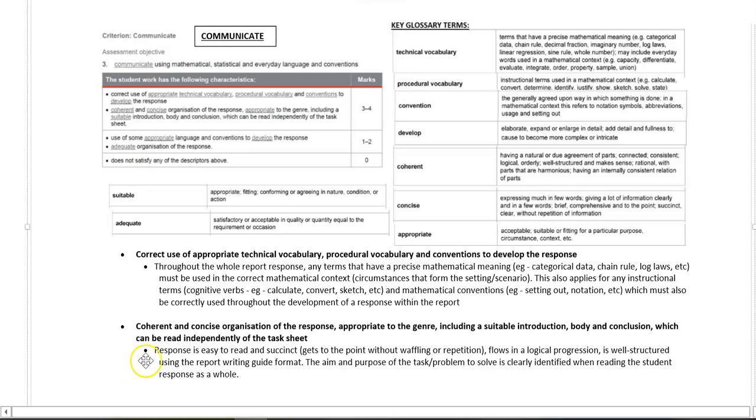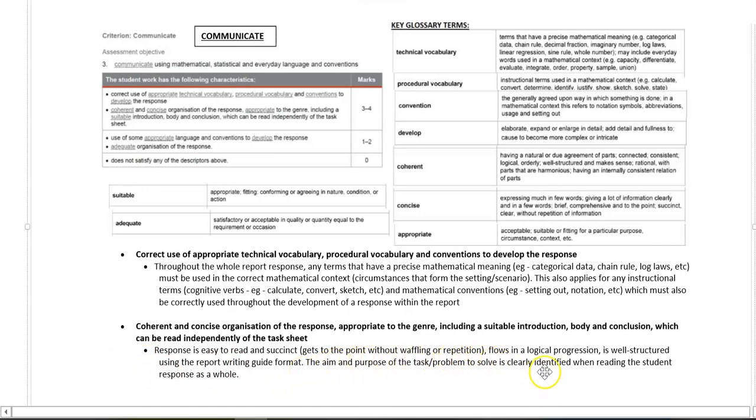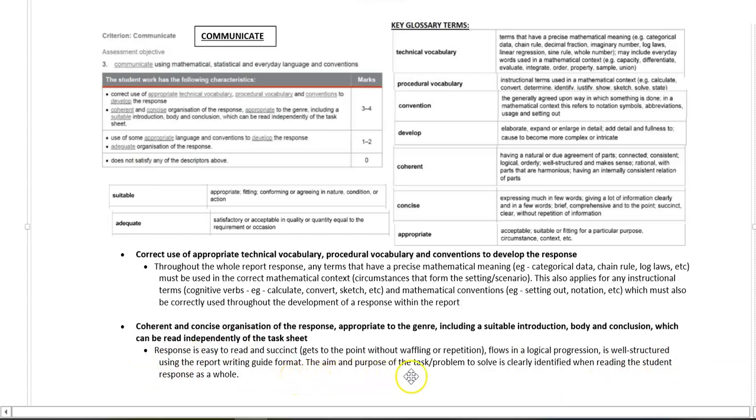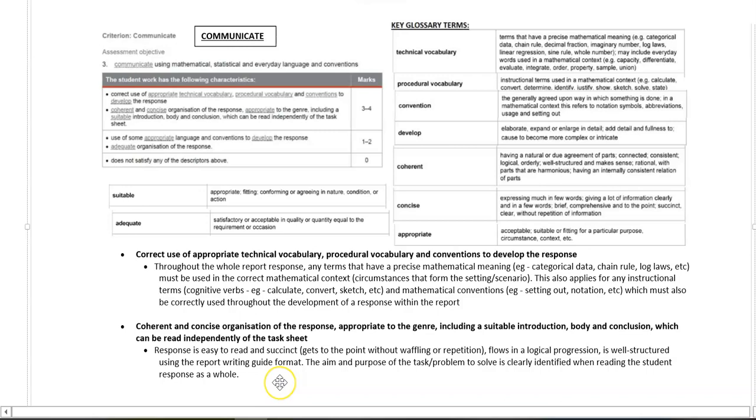So this means is your response easy to read and succinct? Does it get to the point without waffling or repetition? Does it flow on a logical progression? Is it well structured using the report guide format you've been given? The aim and purpose of the task or problem to solve is clearly identified when reading the student response as a whole.